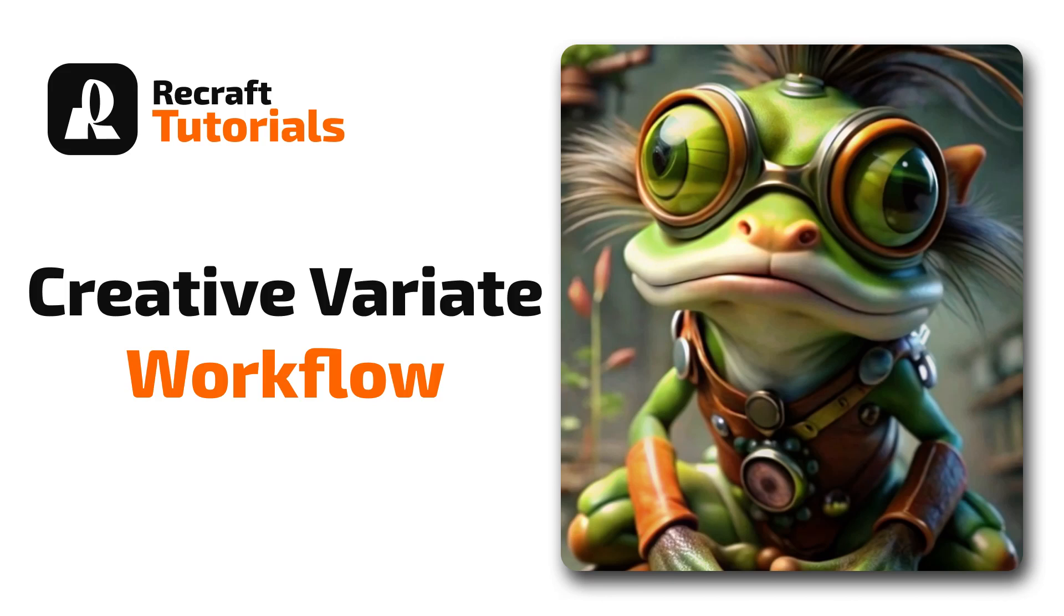Welcome to another workflow video. This time we'll think outside the box and get creative with the Variate feature in ReCraft. Let's dive in.